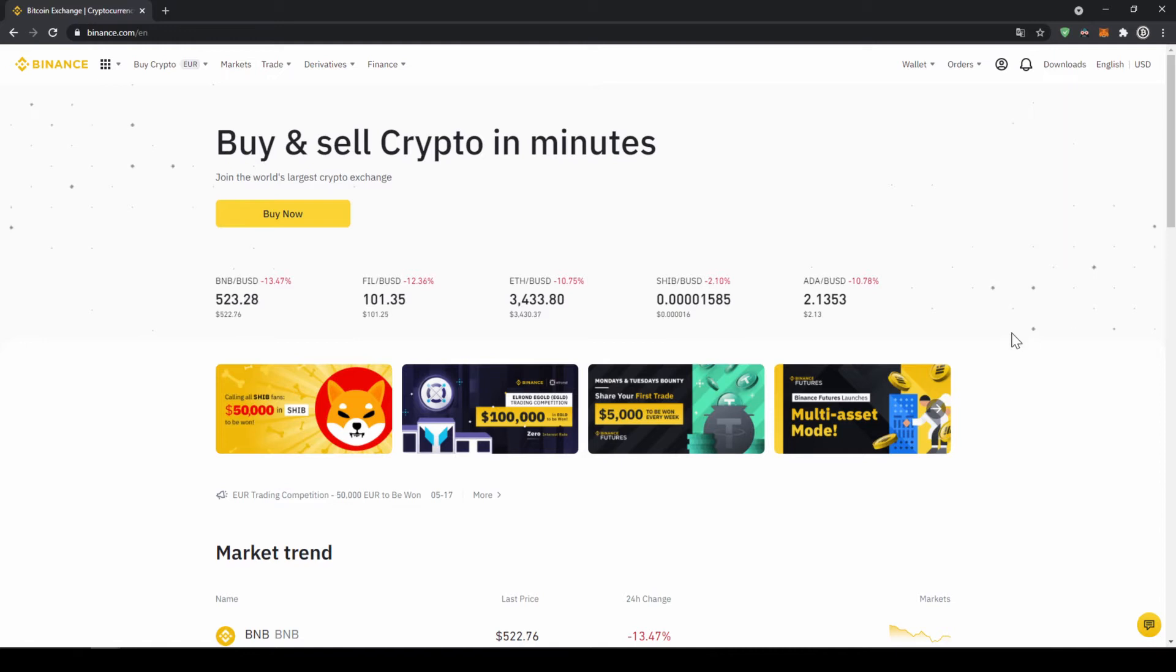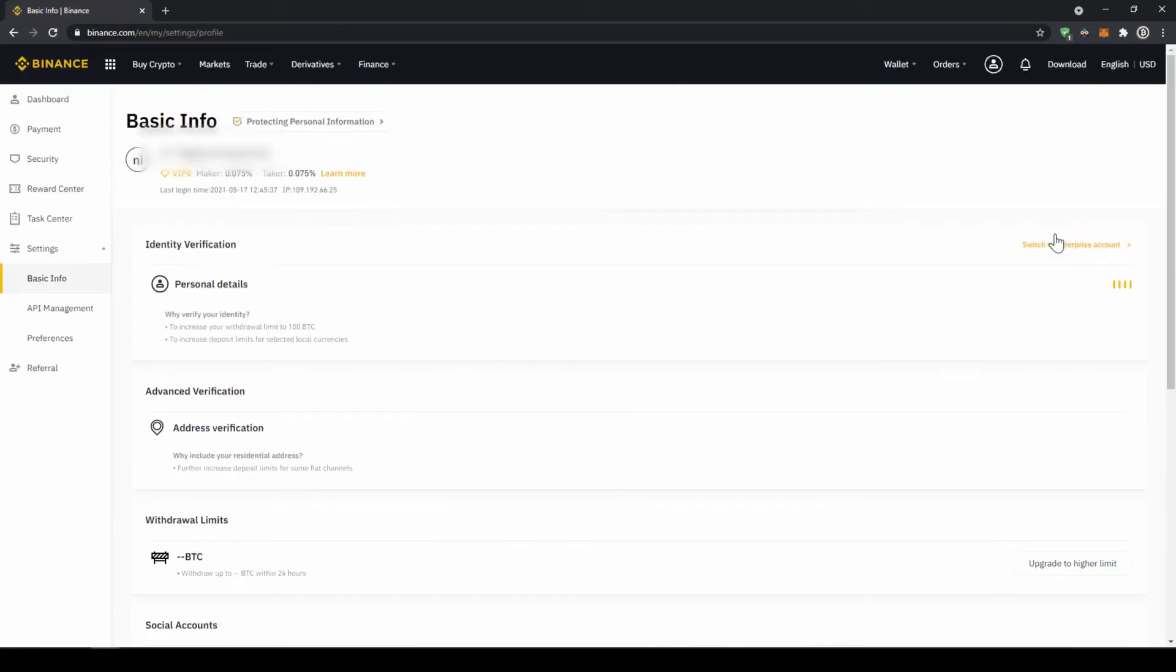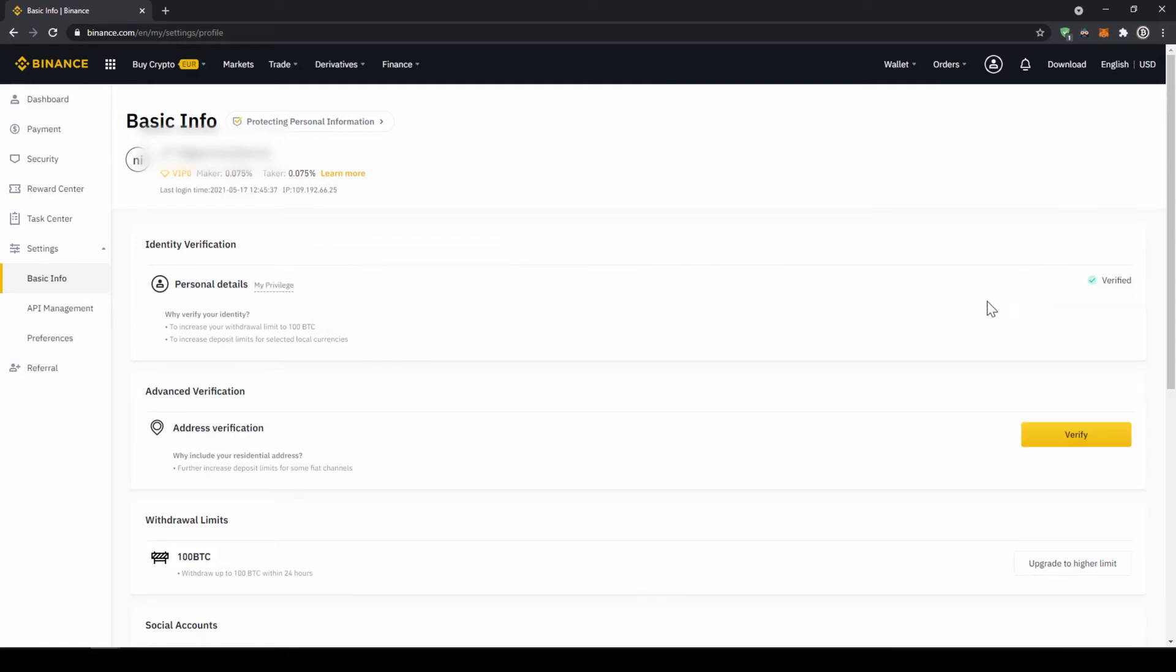In our first step we now have to verify our profile so we will click on this profile icon right here on the top and then go to identification. Now we will have to make sure that here at personal details that we are verified. For you this yellow button will be there so you just have to click on it then upload a picture of your ID and yourself and then you are verified and now we can deposit fiat to here.